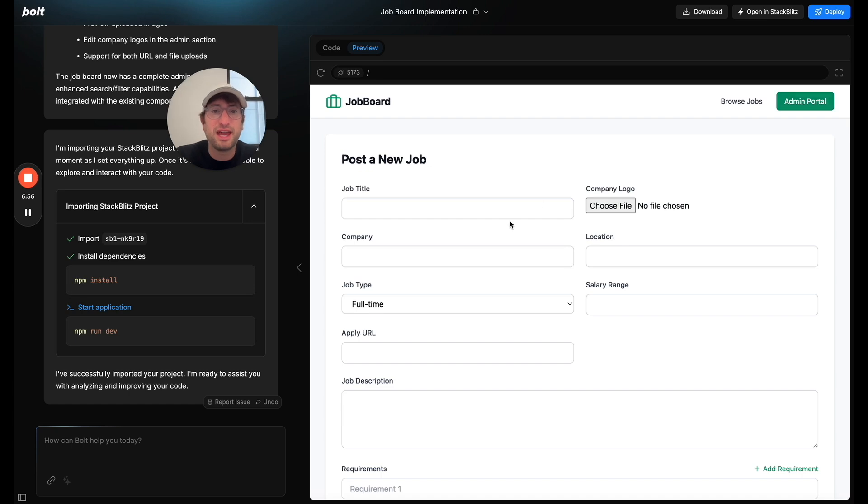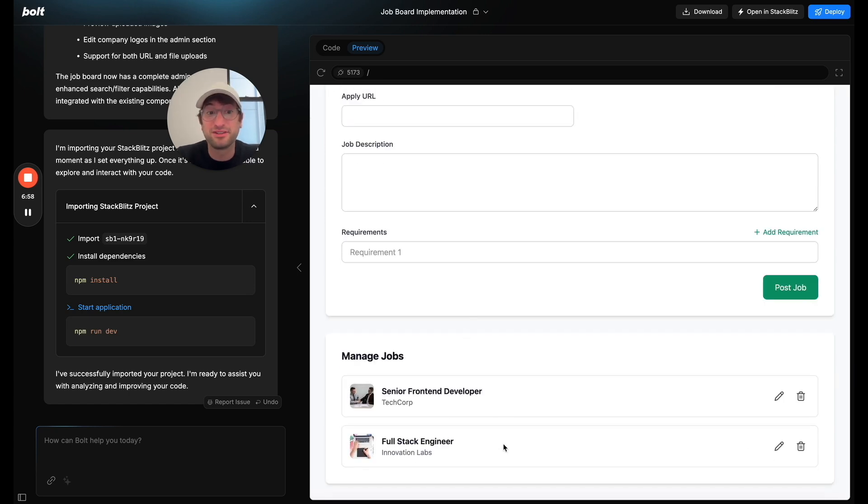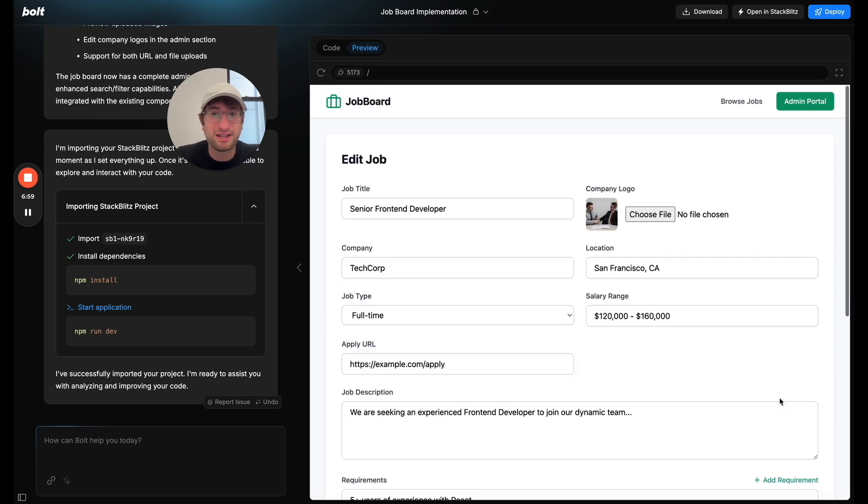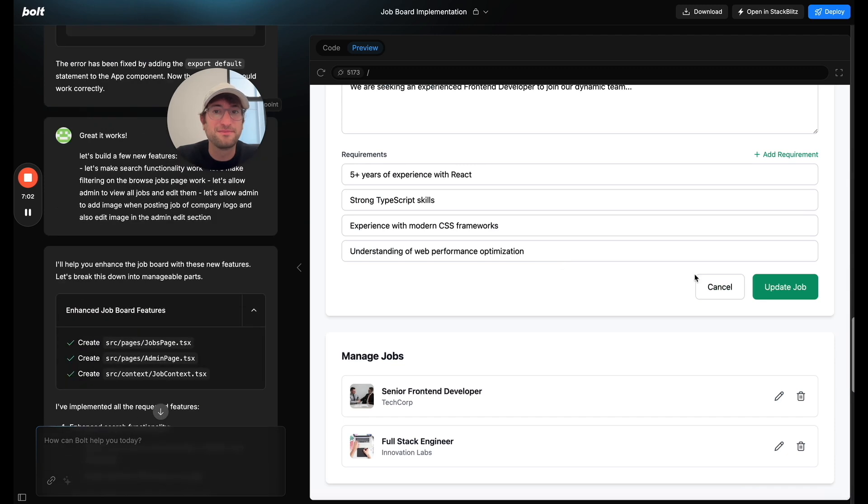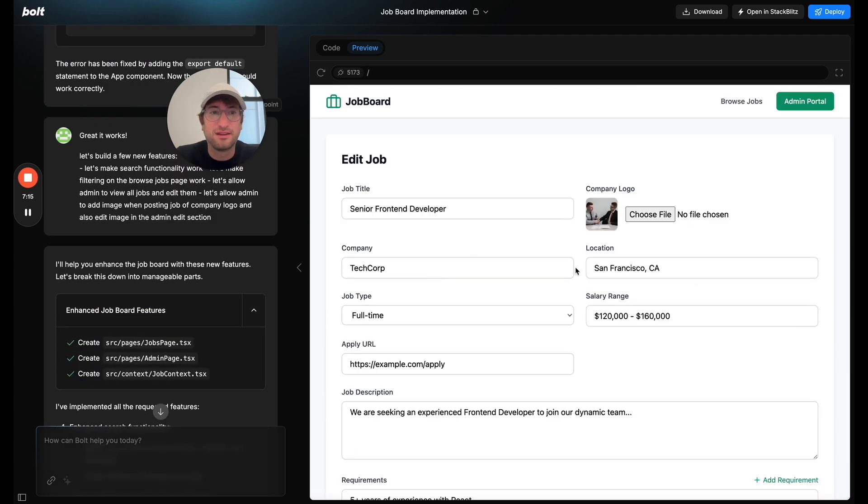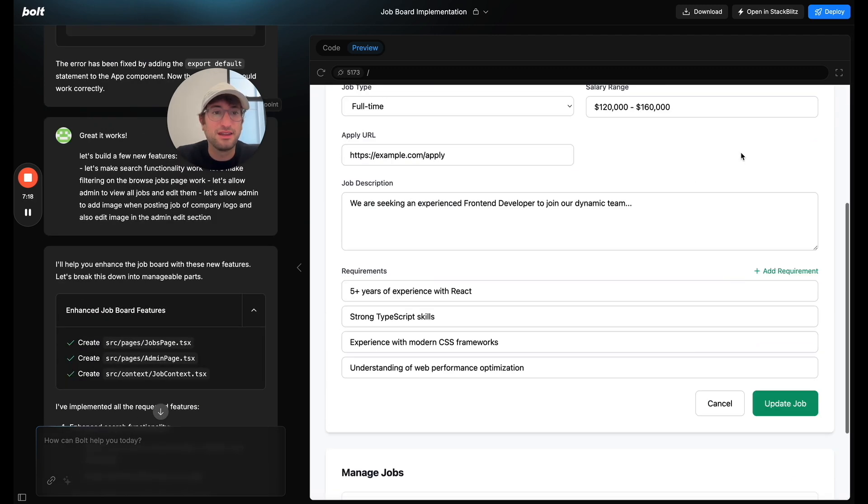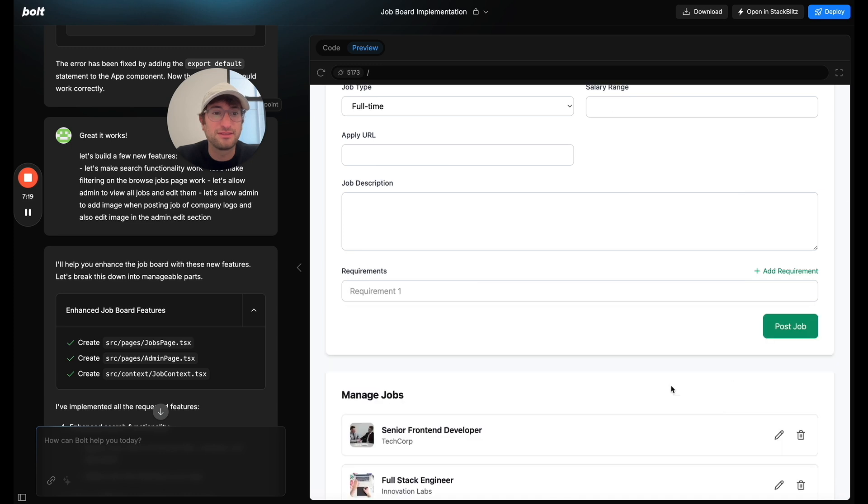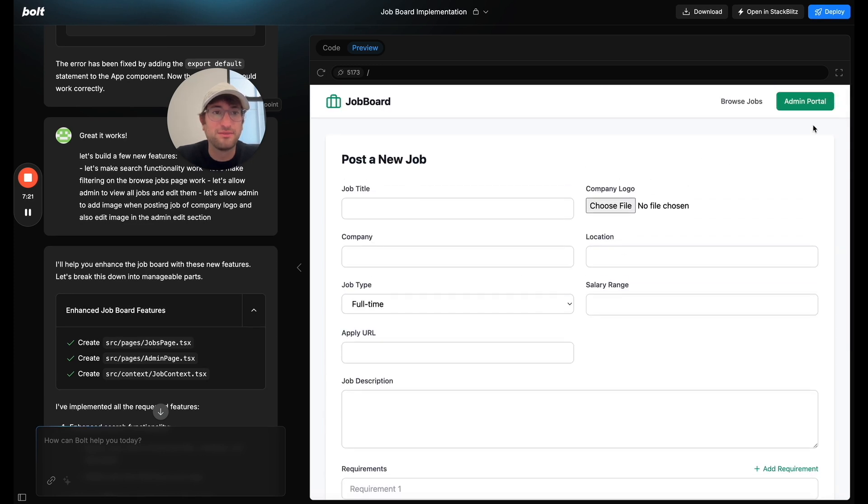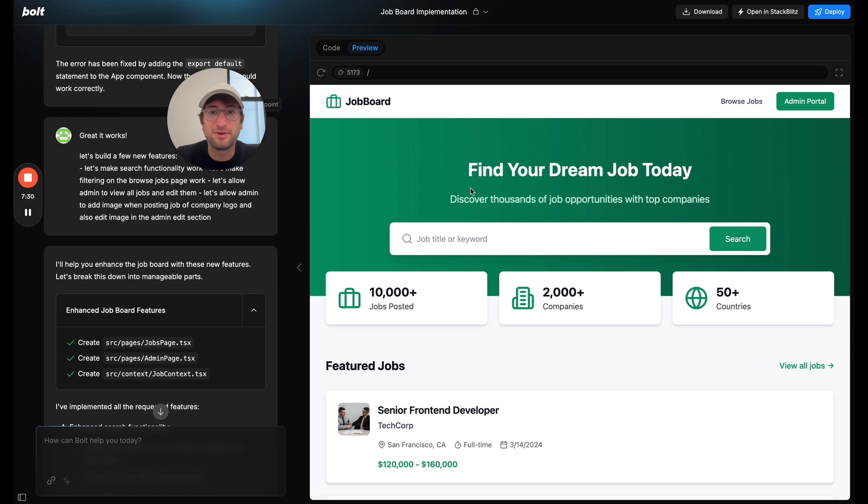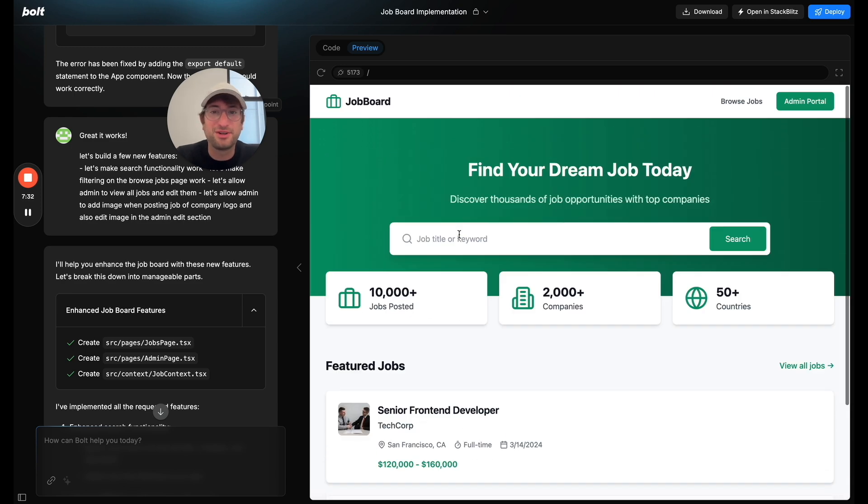Now let's go to the admin portal. So now I can manage the jobs down here. I can click edit. That is awesome. And then I can also delete. And then if I click cancel, that will bring me back to the post a new job in the admin portal. Let me go back here. Okay, so a few other things we can add.